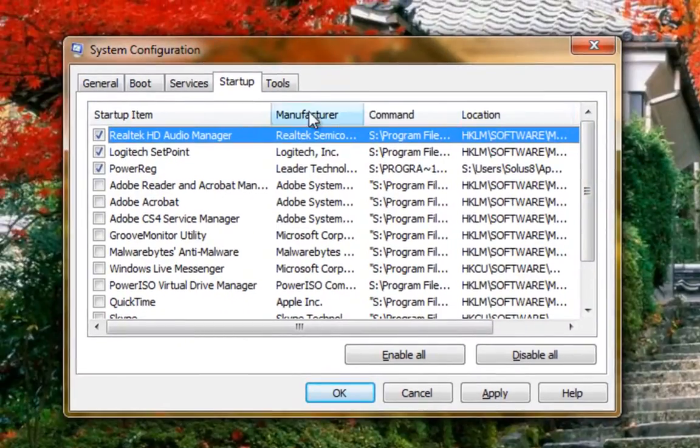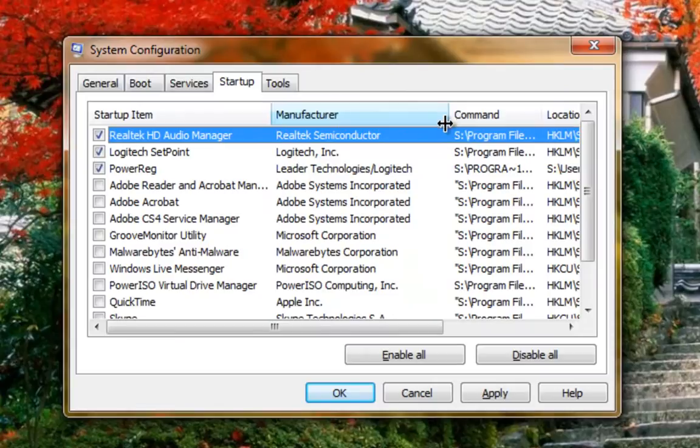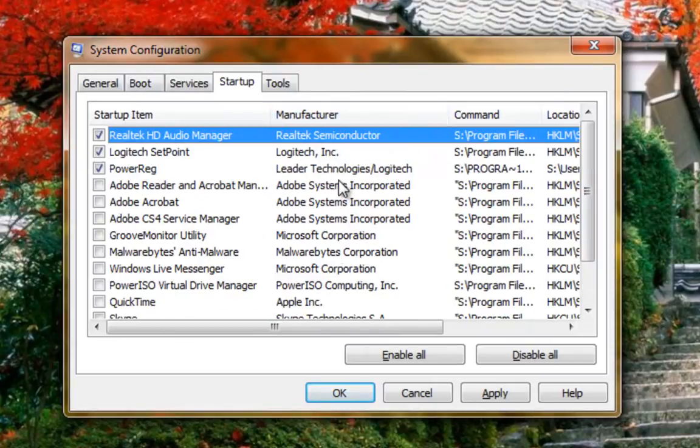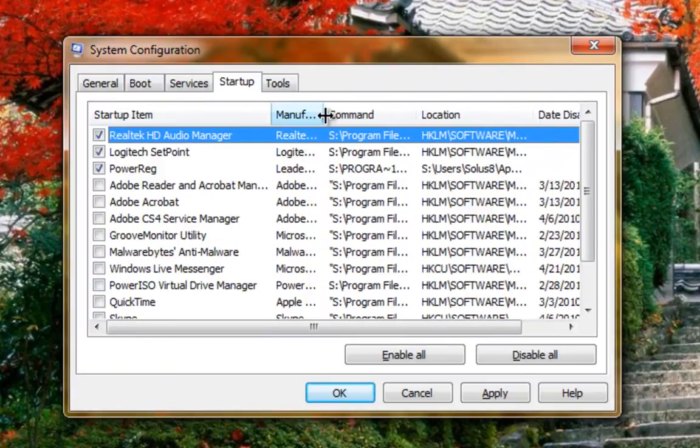I'm not sure about PowerRig though, so I can check under the manufacturer to see who it's made by. I see Logitech, but it could be another company posing as Logitech as you see the manufacturer is slightly different.